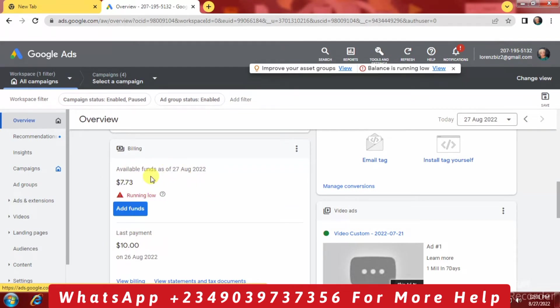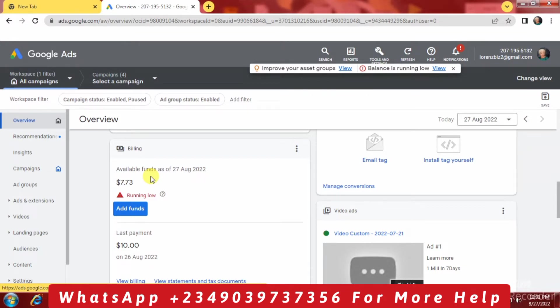Now the amount you have in your Google Ads account balance doesn't matter, so far you do not have zero dollars. You don't expect your ad to run when you have zero dollars, so you have to have at least between $5 to $1,000 or thousands of dollars above.